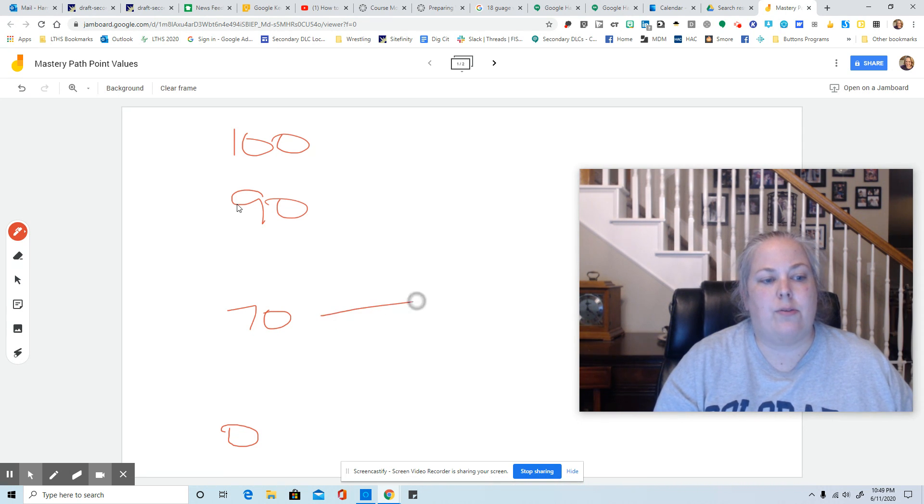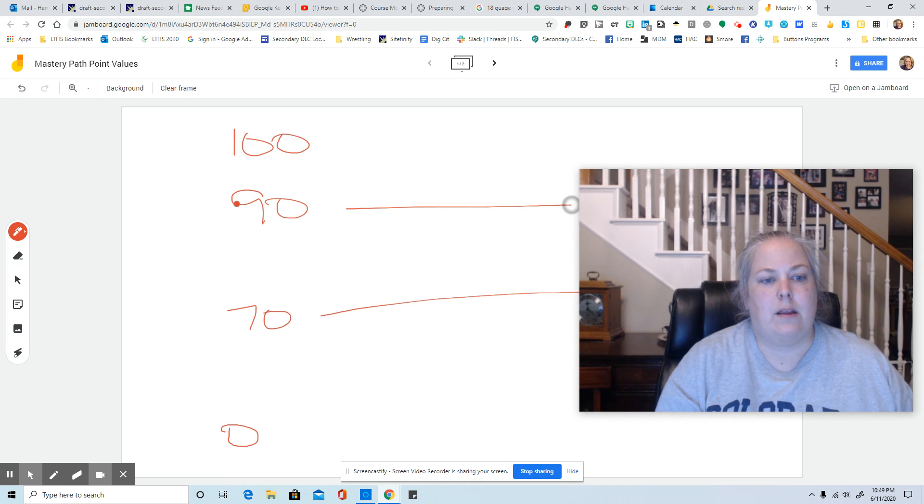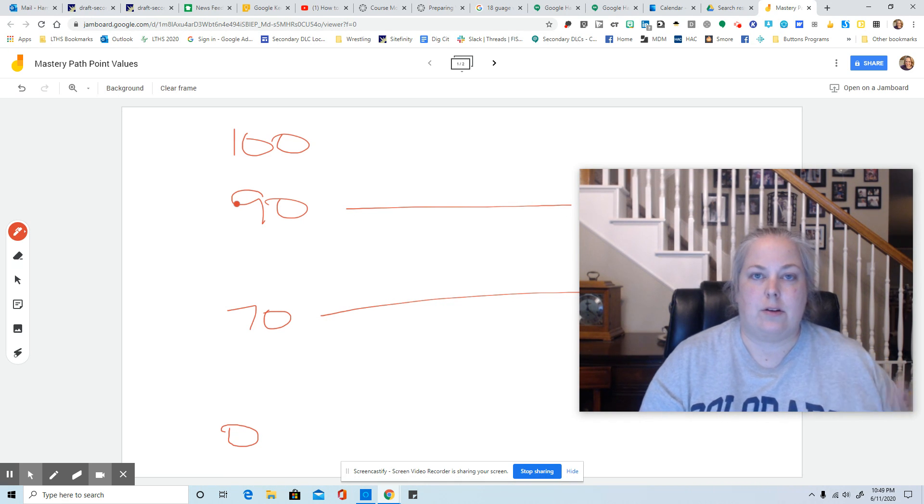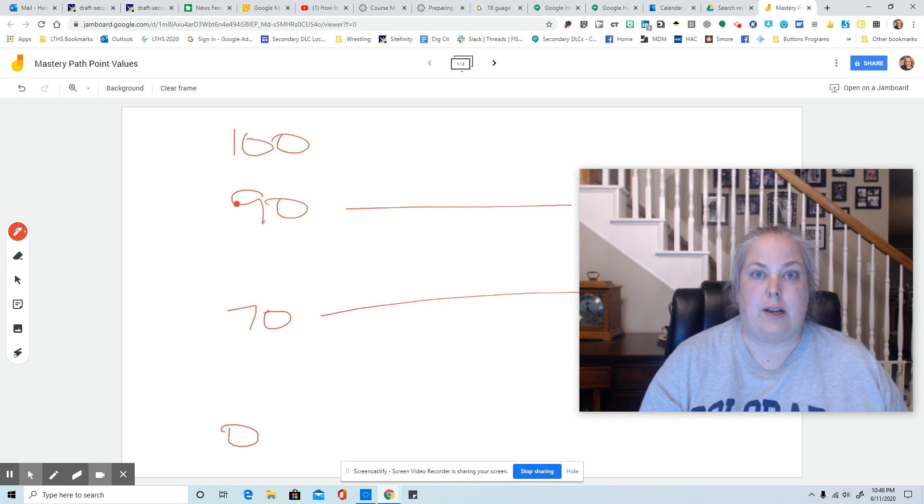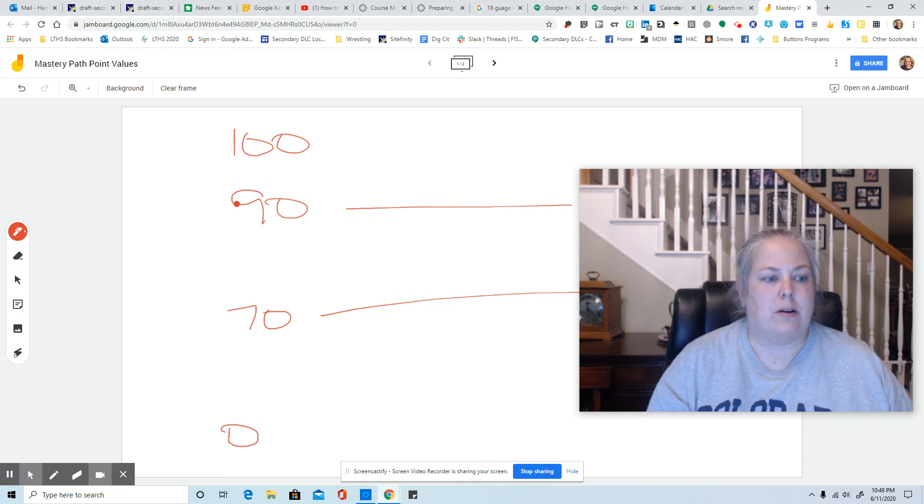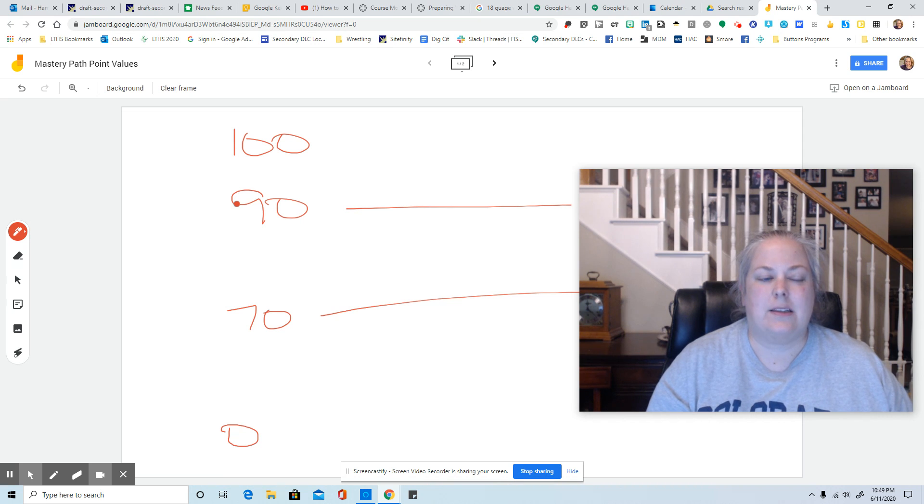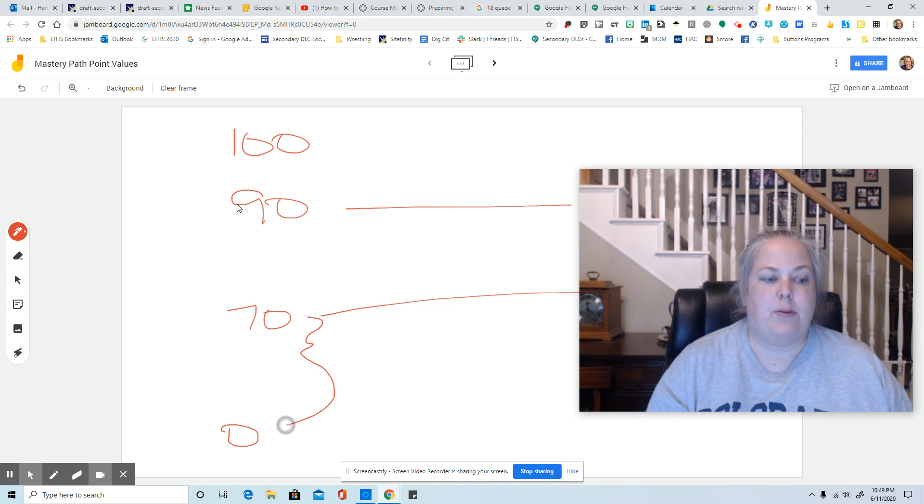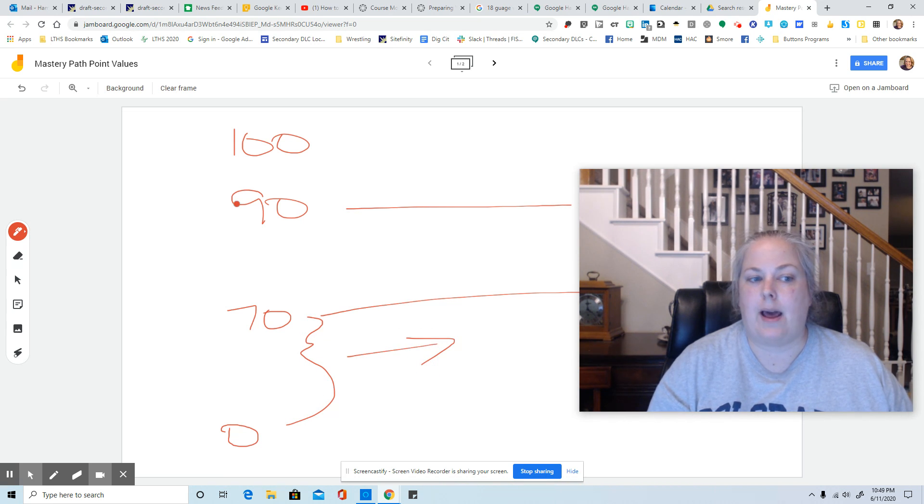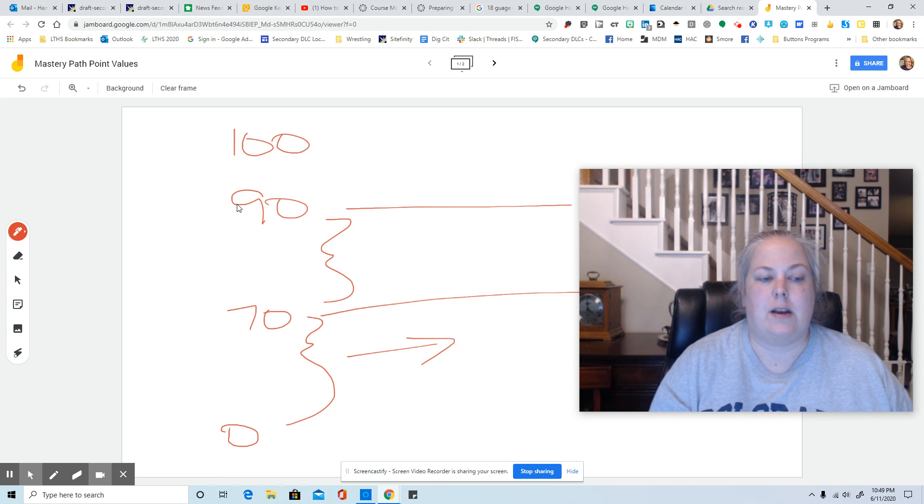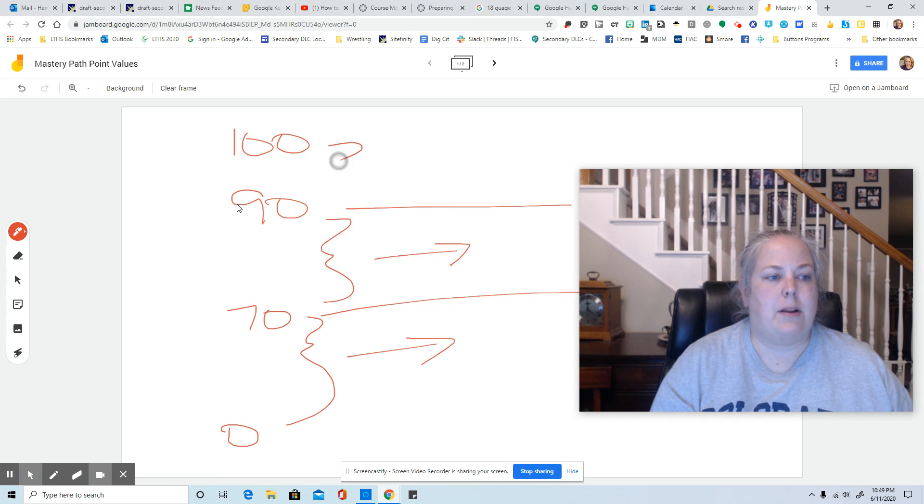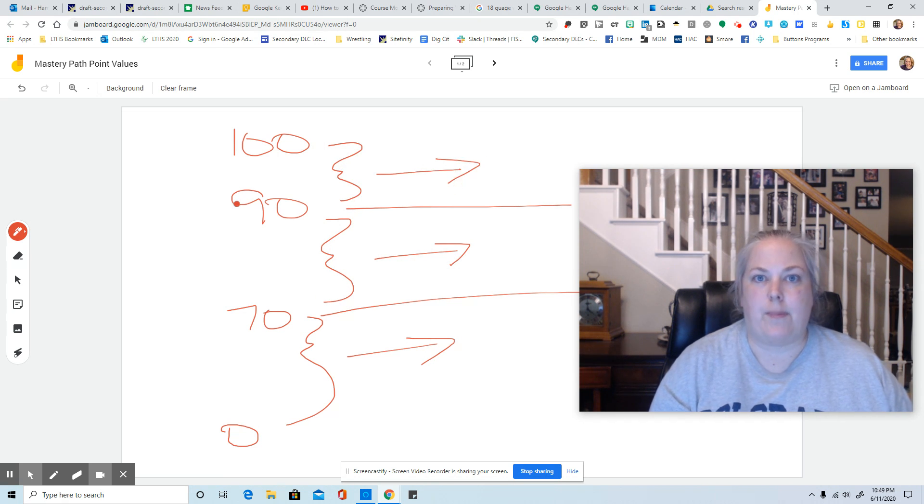And you could use those to split your group into three different parts. So basically you'd be saying that anybody that makes between a zero and a 70 would go down this path. Anybody between a 70 and a 90 would go down this path. Anybody between a 90 and 100 would go down this path.